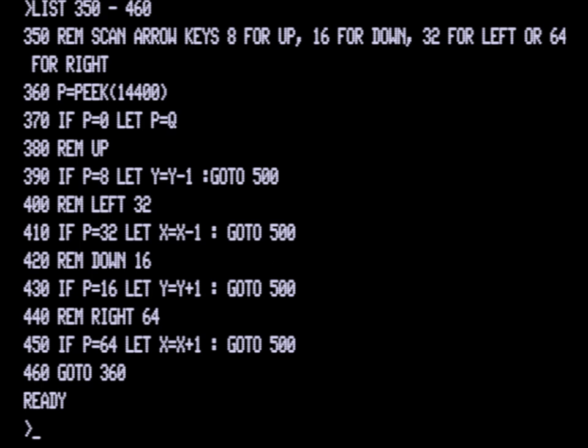We're also setting the P value to the Q value if the P value is 0, and that is at 370. That's what allows the snake to continue moving in the direction of the last key pressed. So if no key is actually pressed, the snake will continue to move in the direction of Q.